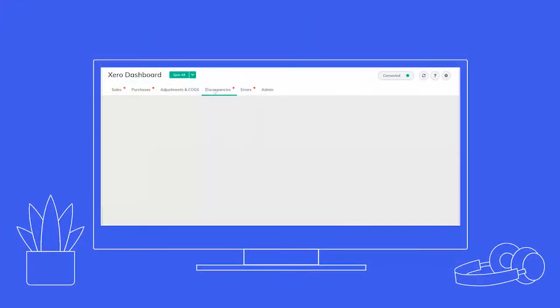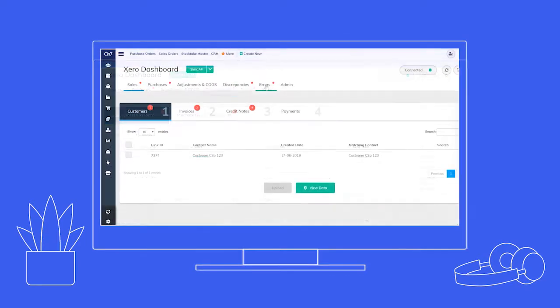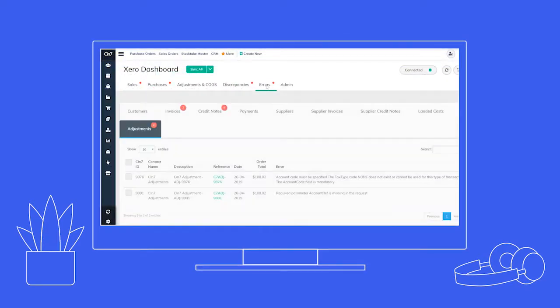It shows when changes to sales or purchases cause discrepancies between SIN7 and Xero, and it tells you when and why data fails to upload to your Xero accounts, letting you fix errors quickly.